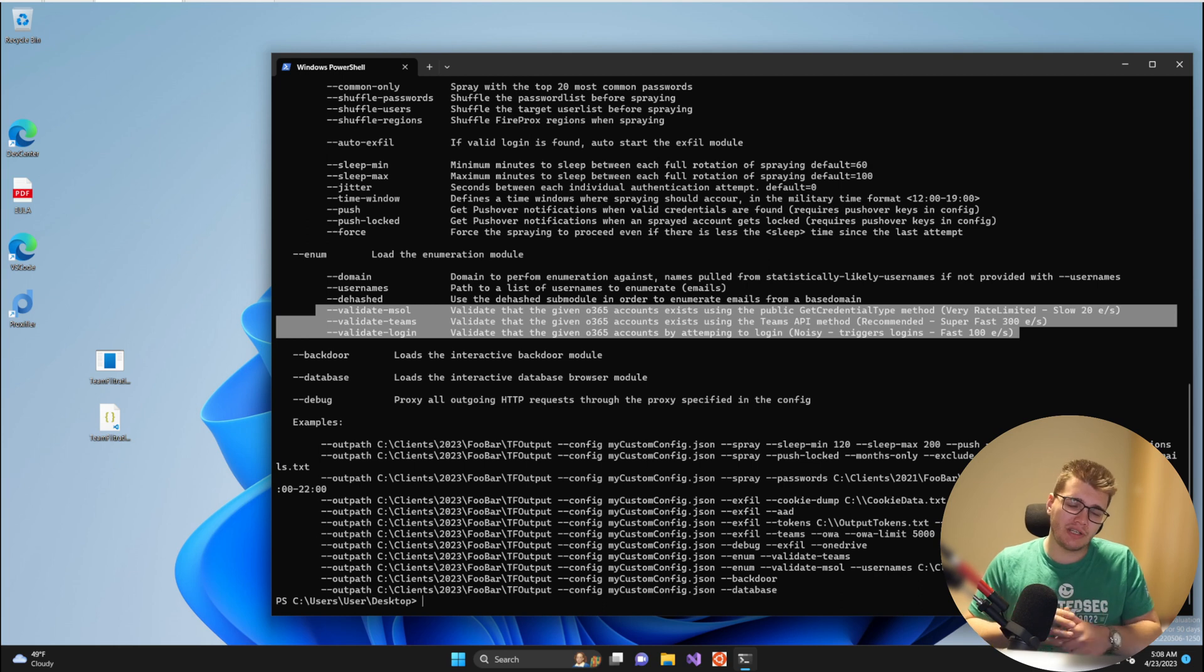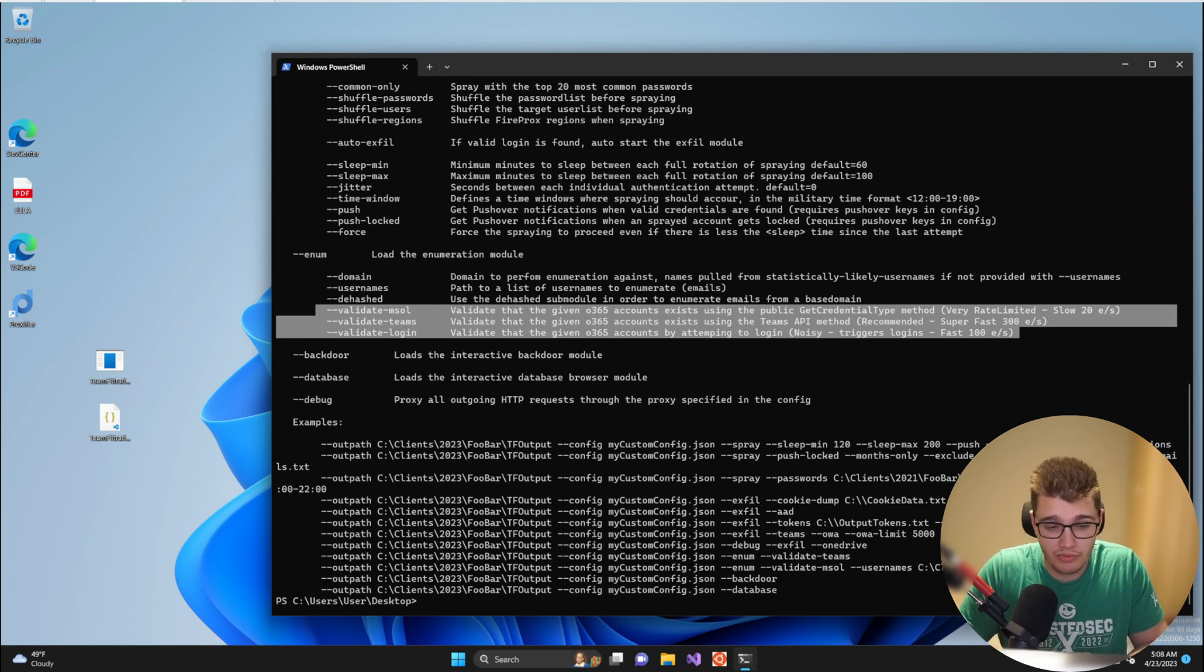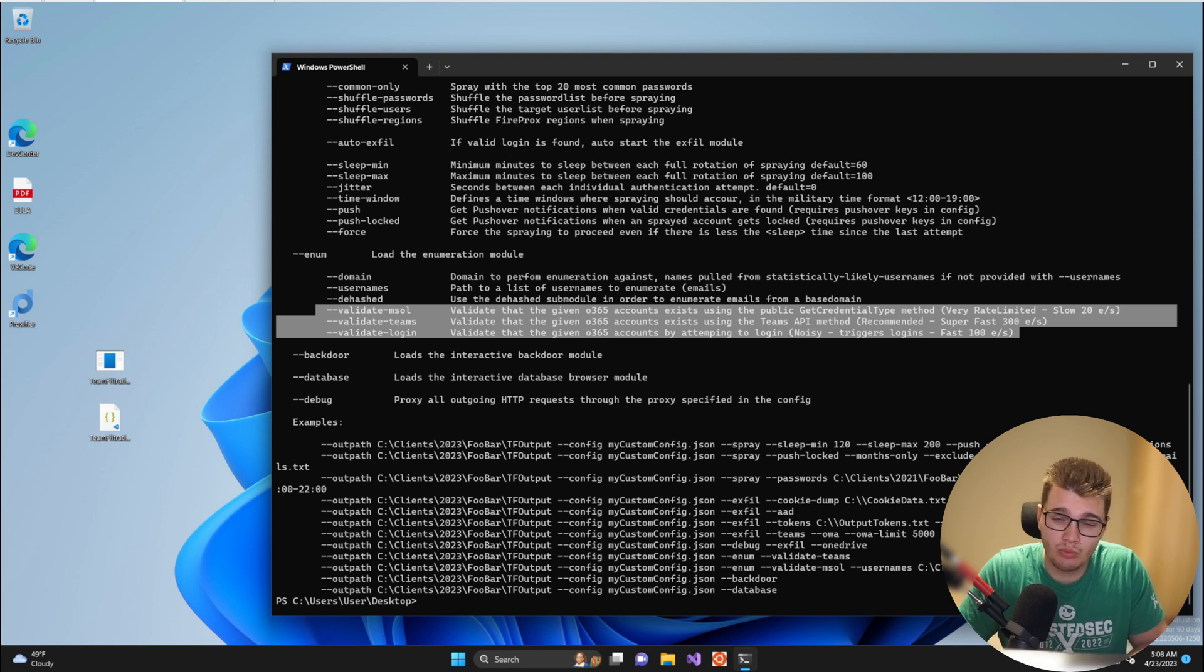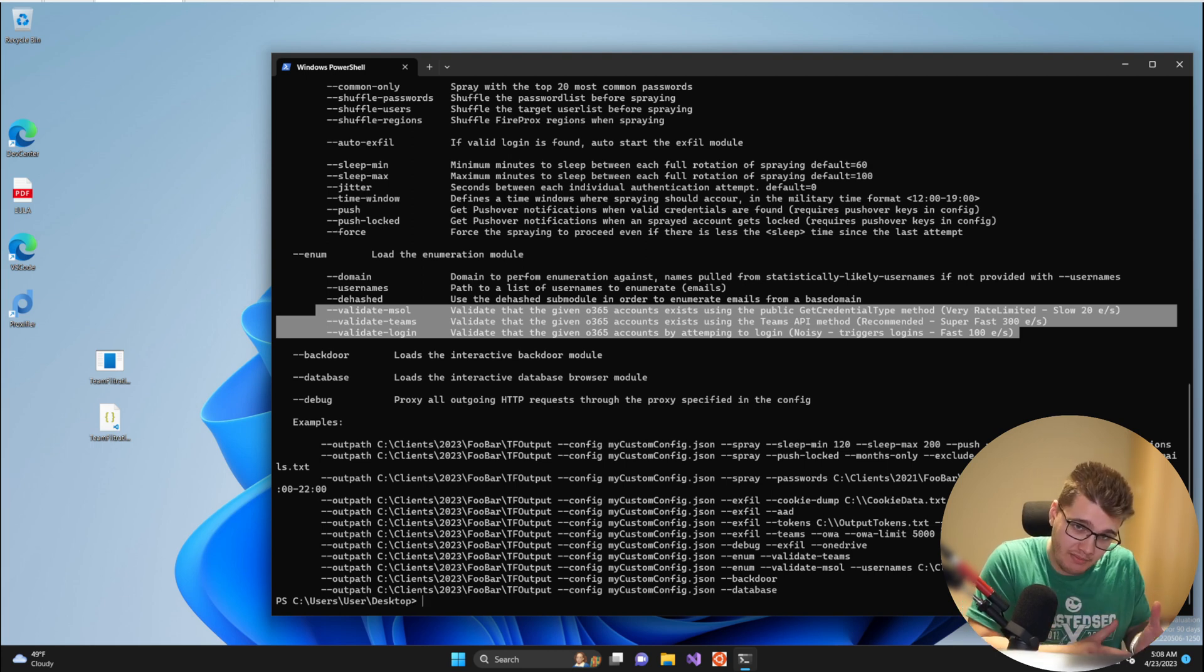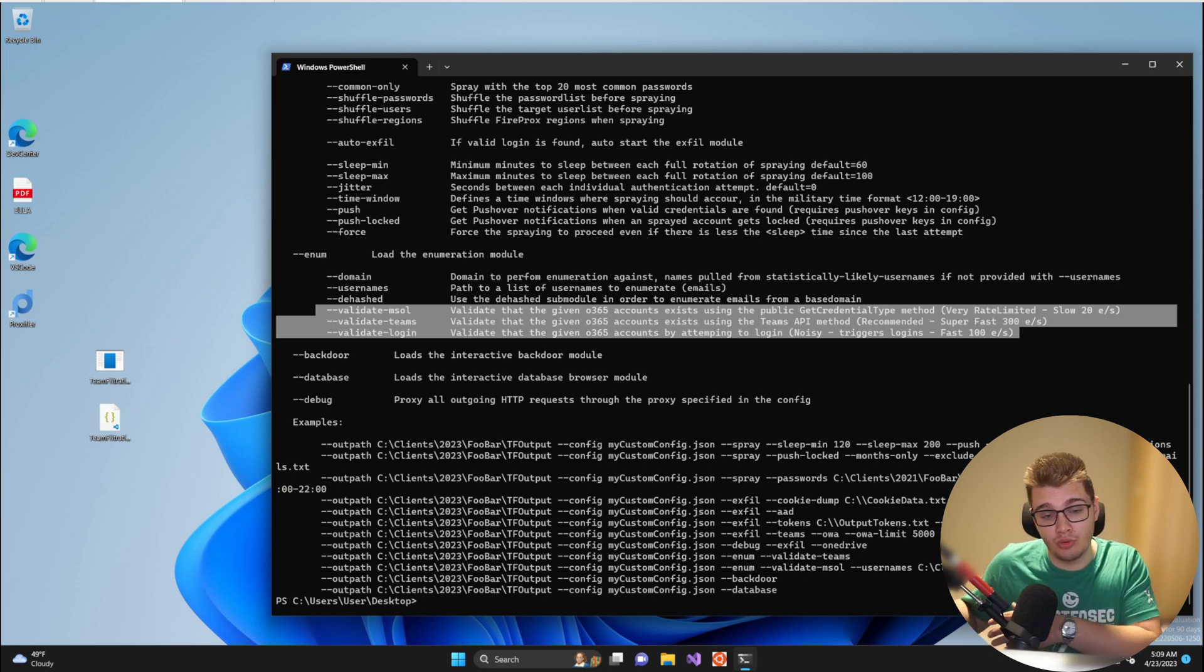Within the enumeration module of Team Filtration you have six arguments that you can provide. The bottom three arguments tell Team Filtration what validation option we want to use in order to take an email address, validate that the email address actually exists within the tenant, and then move on.